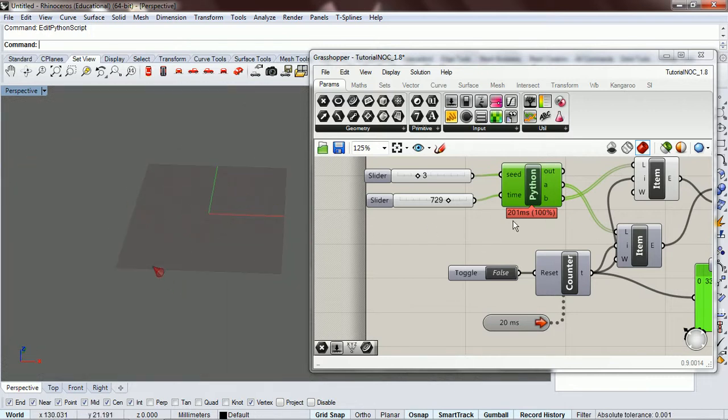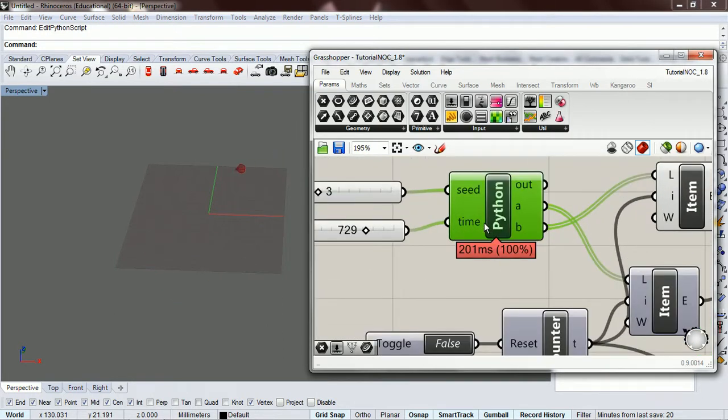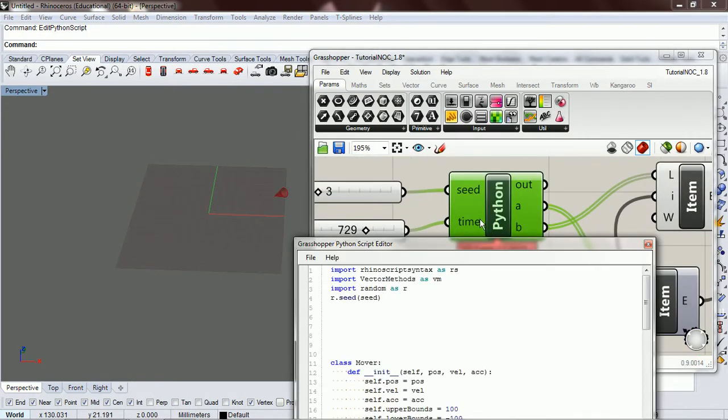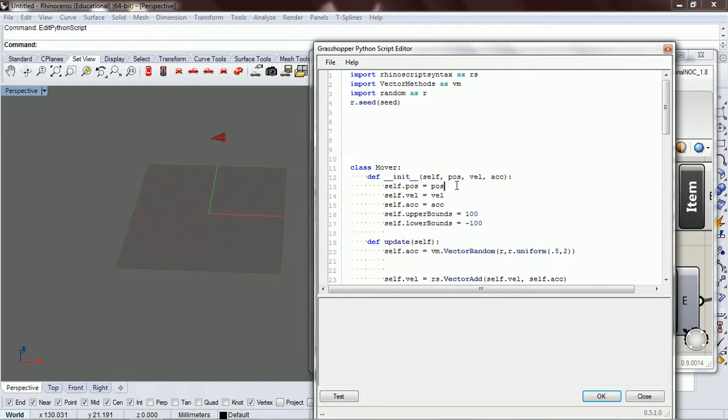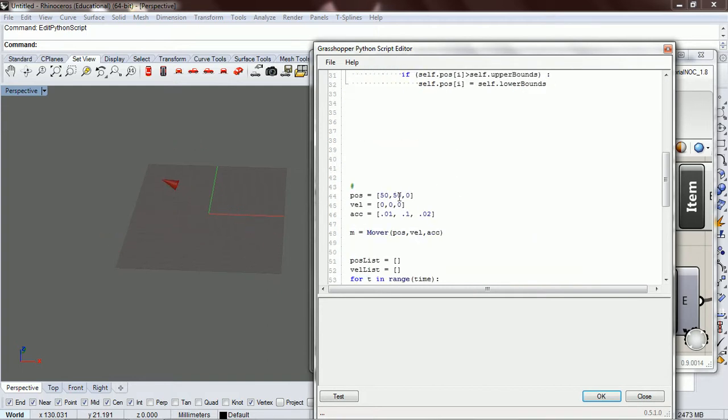We'll fix that in a future lecture, but before we go, let's change this. Let's have it start at 0, 0, 0.